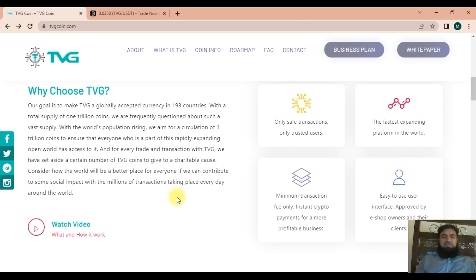TVG will facilitate money transfer worldwide, ensuring maximum transparency in financial transactions. This blockchain technology for a social cause will offer substantial advantages over conventional methods of offering charitable contributions.